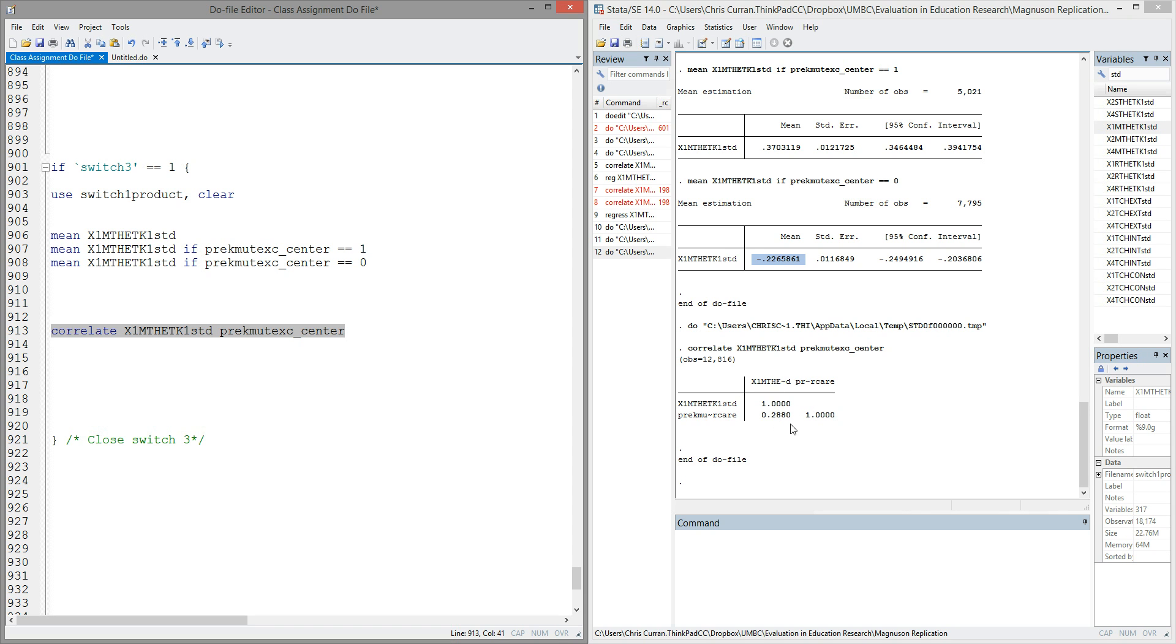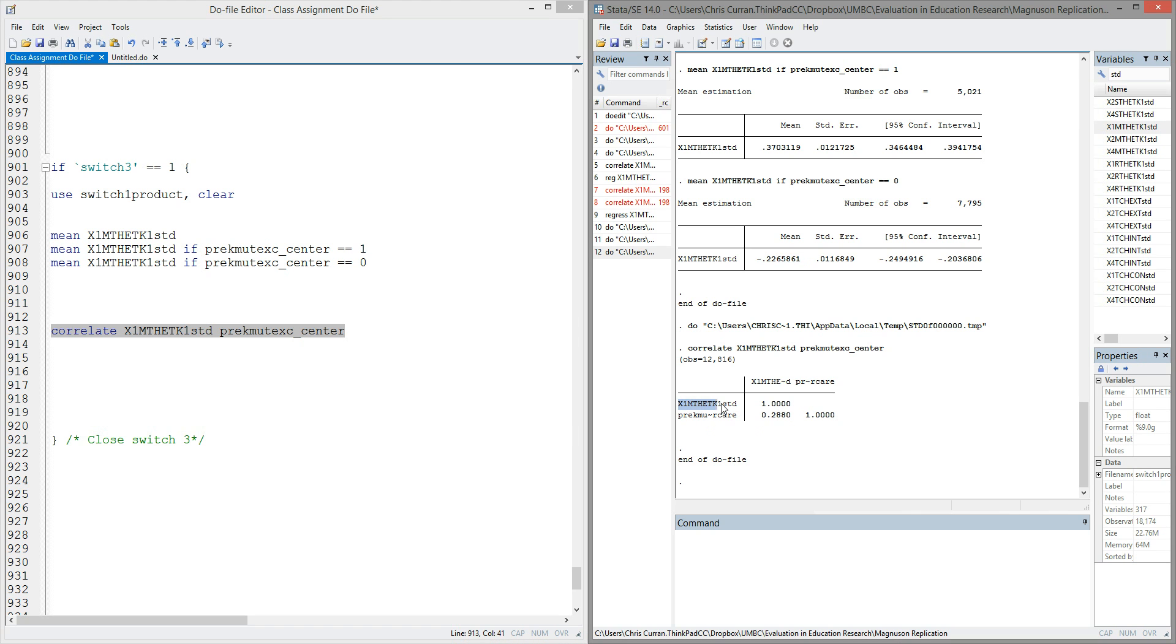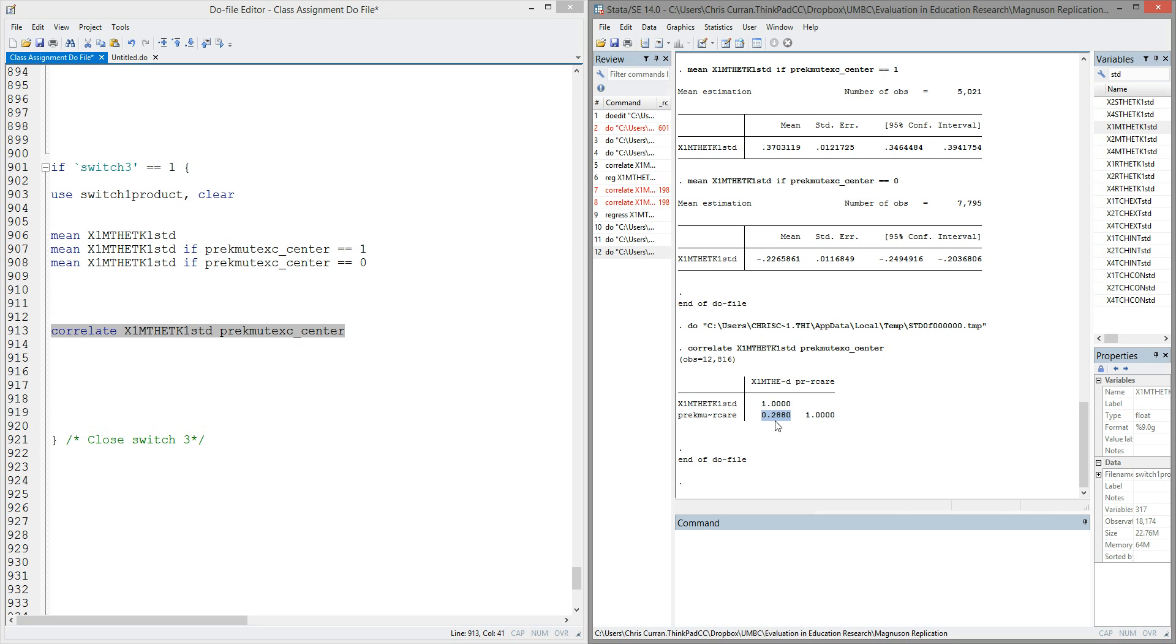What I essentially get is a correlation table of the two variables that I've specified. I see that the variable math score correlated with itself has, as we would expect, a perfect correlation of one. Likewise, the variable for center-based care correlated with itself has a perfect correlation of one. What I'm really interested in here, however, is the correlation between the two variables, which in this case appears to be 0.288.